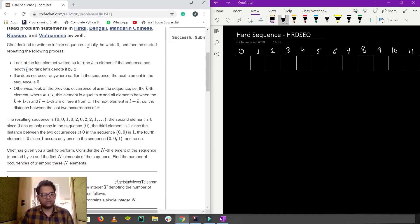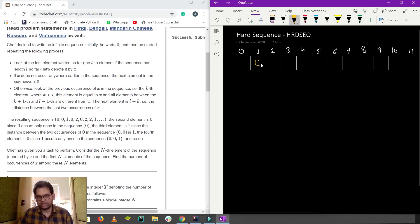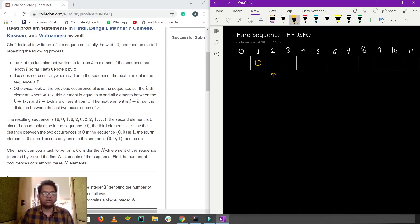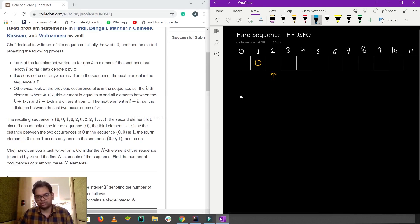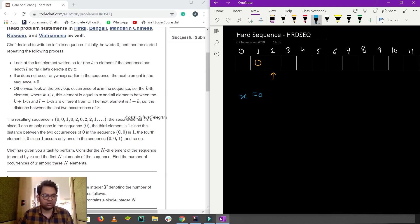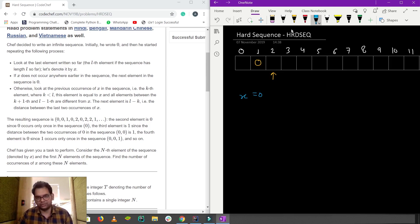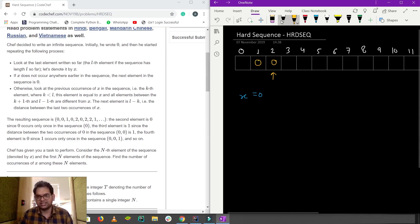Chef decided to write an infinite sequence. Initially he wrote 0, then he started repeating the following process using one-based indexing. Look at the last element written so far — let's denote it by x. If x does not occur anywhere earlier in the sequence, the next element in the sequence is 0.